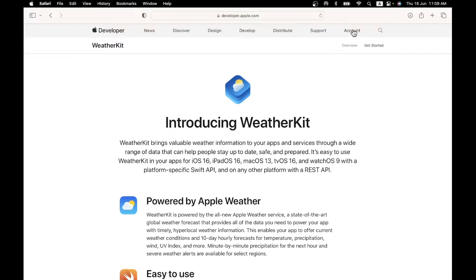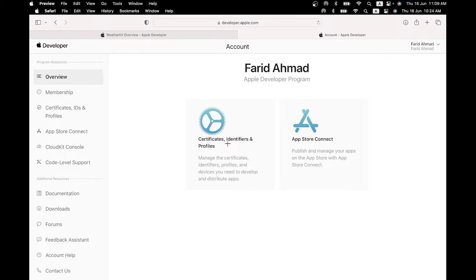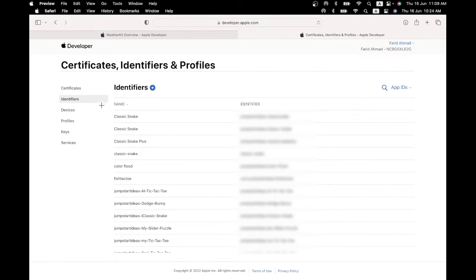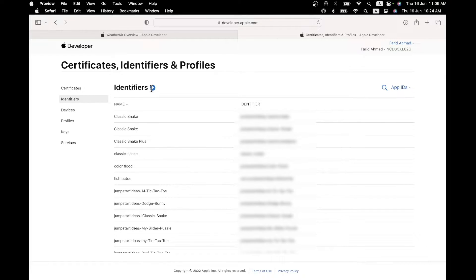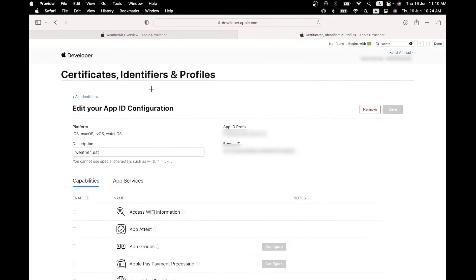Go to your account. And when you go there, you will see the usual certificates, identifiers and profile section. Click on that. And go to identifiers and create a new identifier for your app. Now if you are an app developer for iOS, you already know how to do this. These are my old ones, by the way. So if you create a new one for the weather app, you will end up somewhere over here.